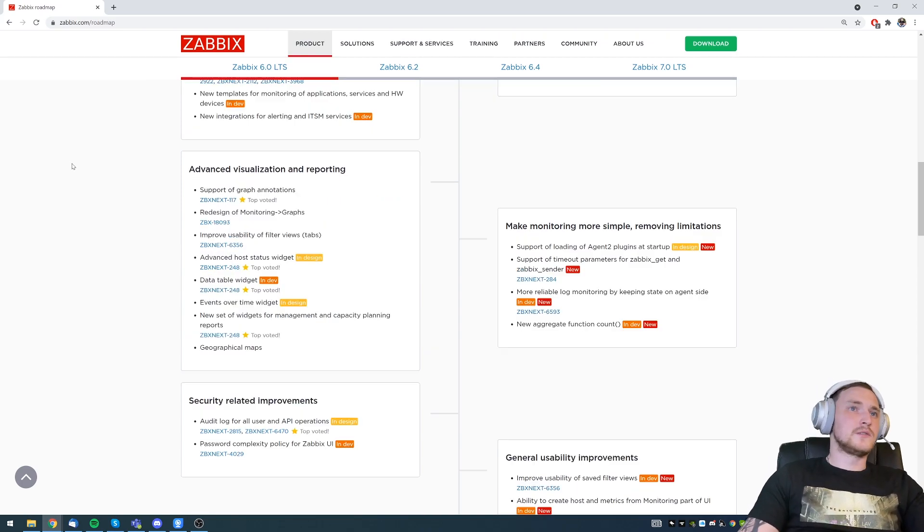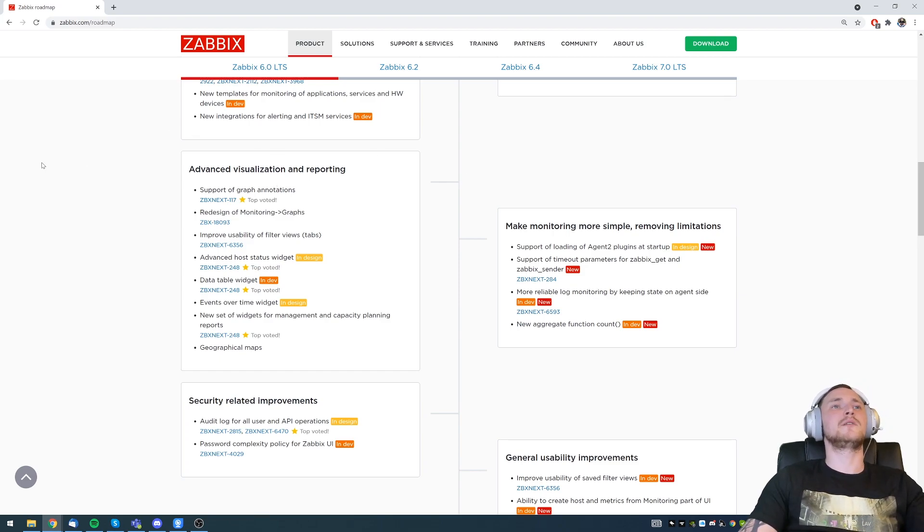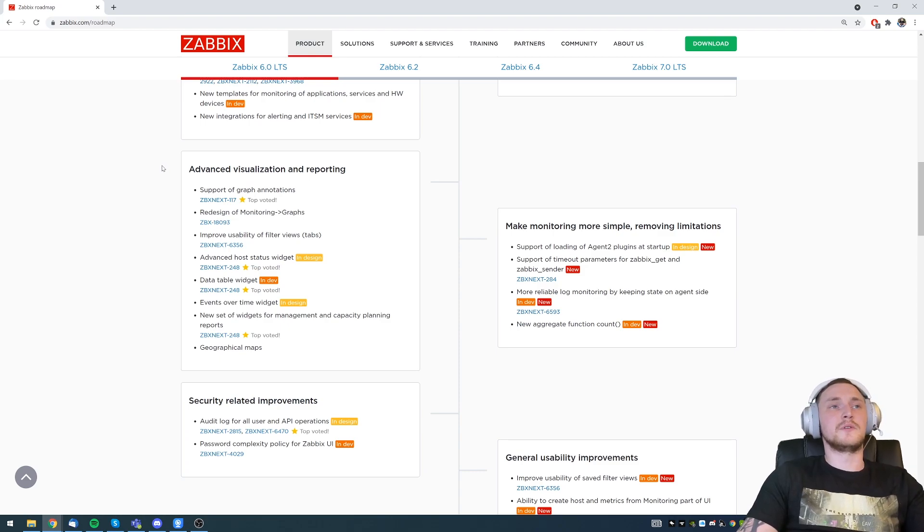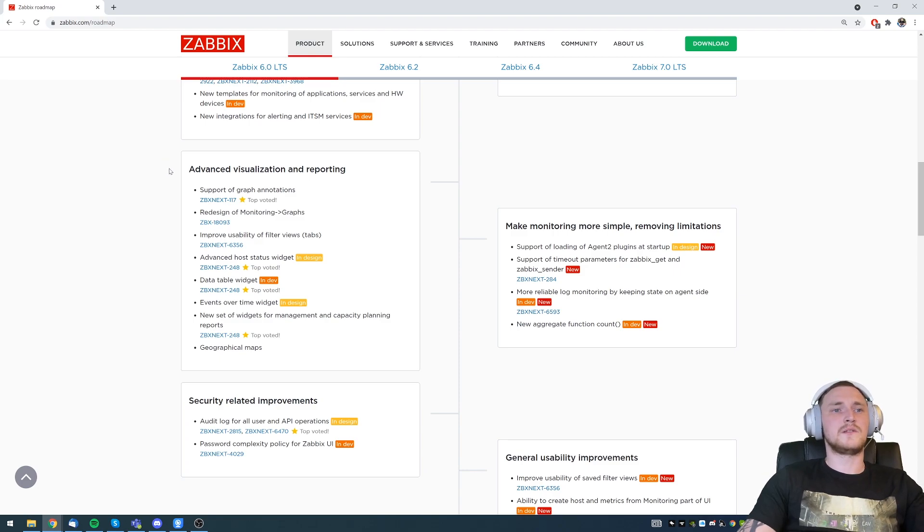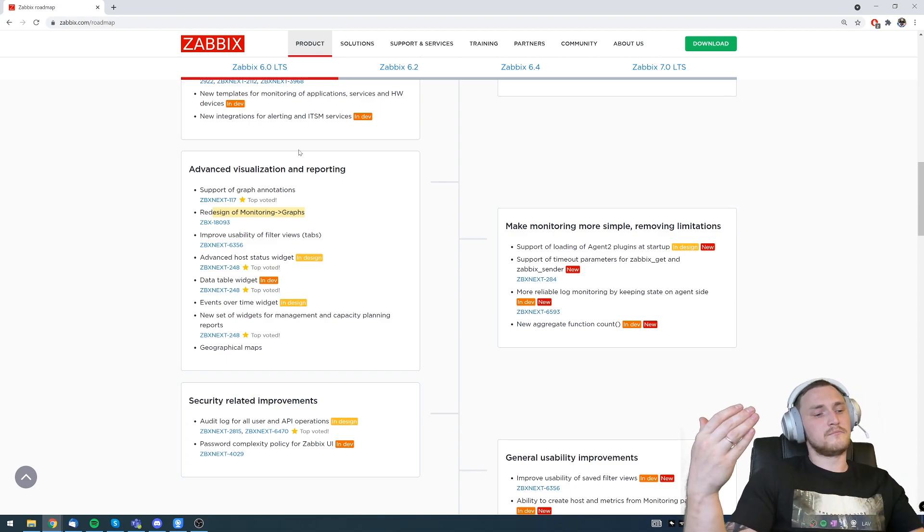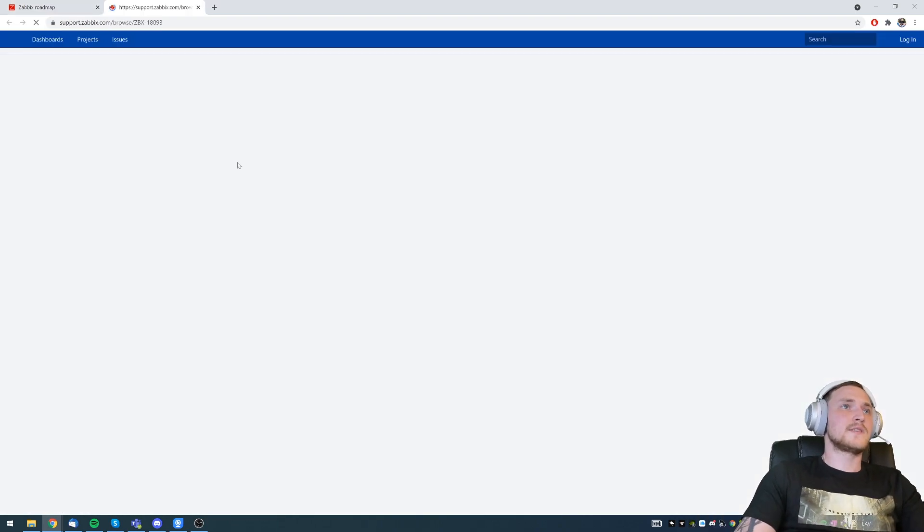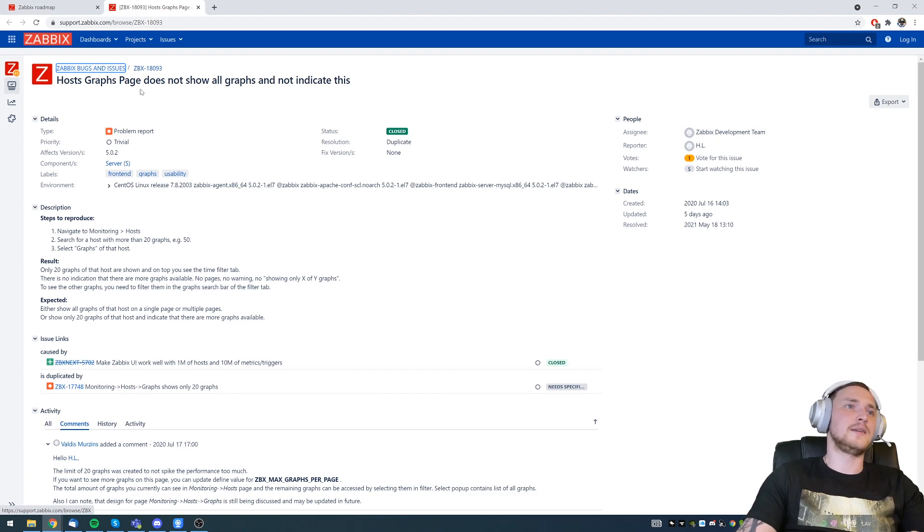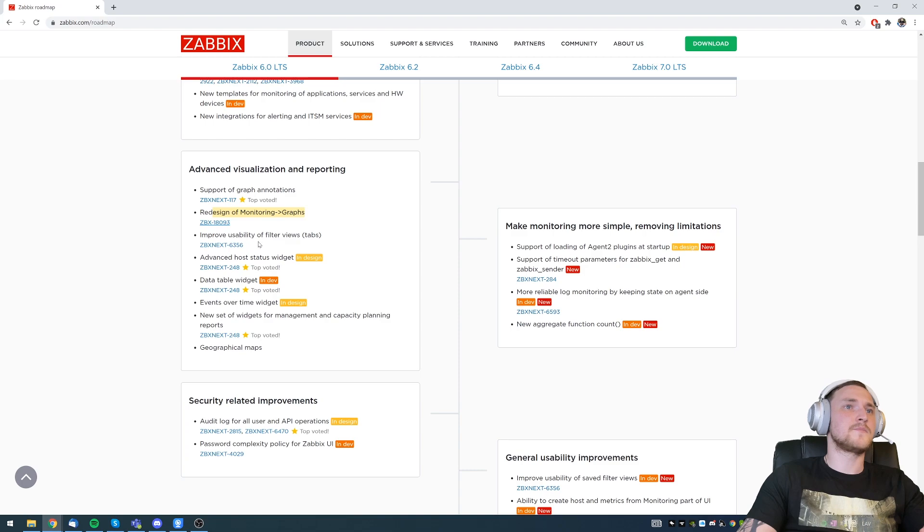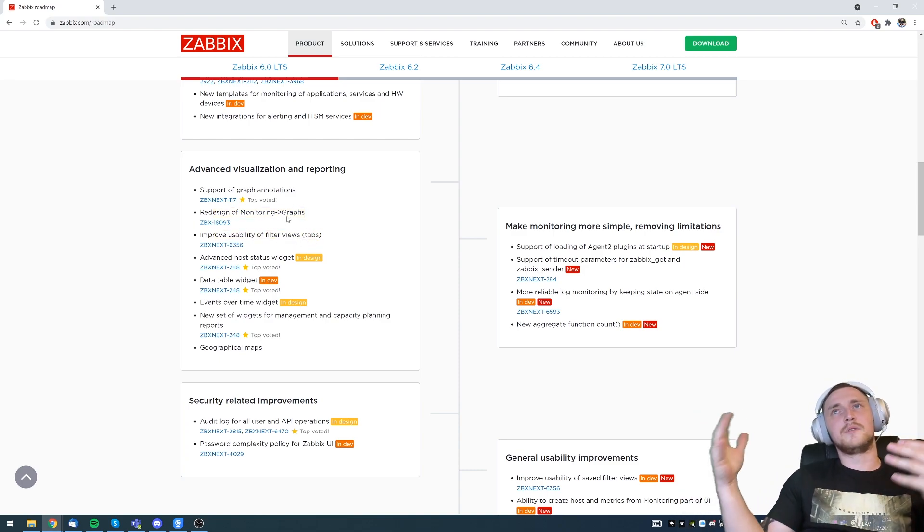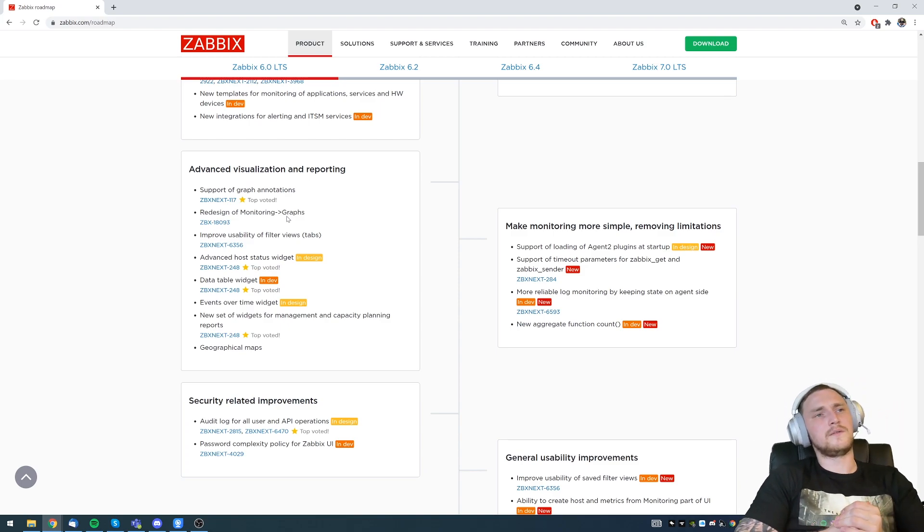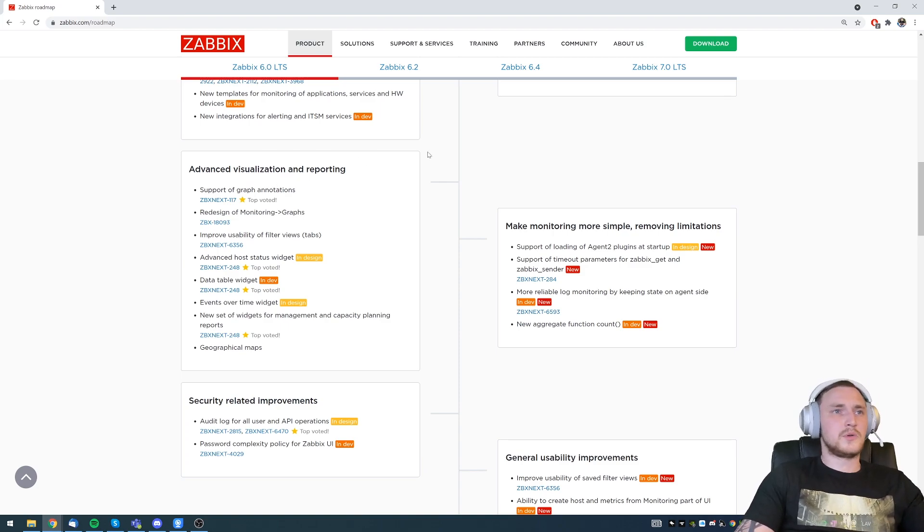Advanced visualization and reporting. Another data visualization improvements in Zabbix 6.0 starting with support of graph annotations. So ability to add some sort of the comments to the graph which might be useful for your team, for some of your colleagues that are also looking on this graph and want to see some more detailed information about them. Redesign of the monitoring graph. Fixed a problem that host graphs page does not show all the graphs. More than 20 graphs doesn't work, so that's going to be fixed. Improve usability of the filter views. Filter views I believe were added in 5.0 or 5.2, so if there were some culprits with the usability, that's going to be improved.